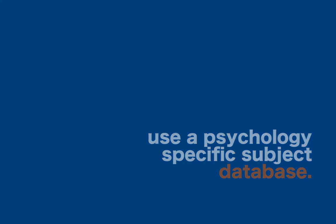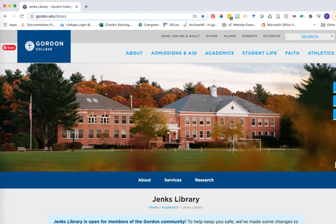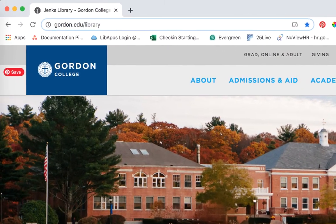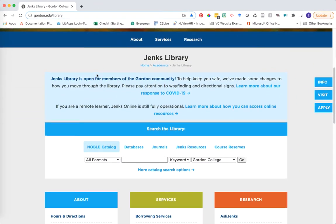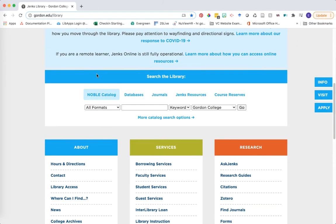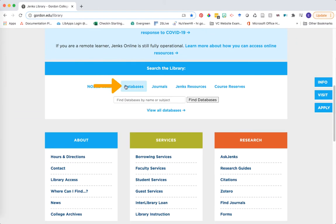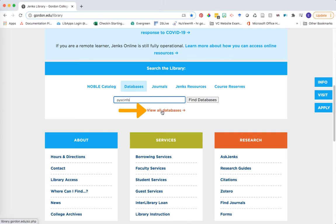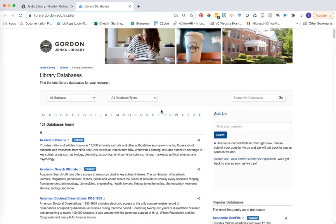To get started, first head to the library homepage at gordon.edu/library. Scroll down to the search the library section and click on the databases tab. If you know the name of the database you're looking for, you can type it into the quick search box, or you can click on the view all databases link to see a list of all databases we have access to at Jenks Library.